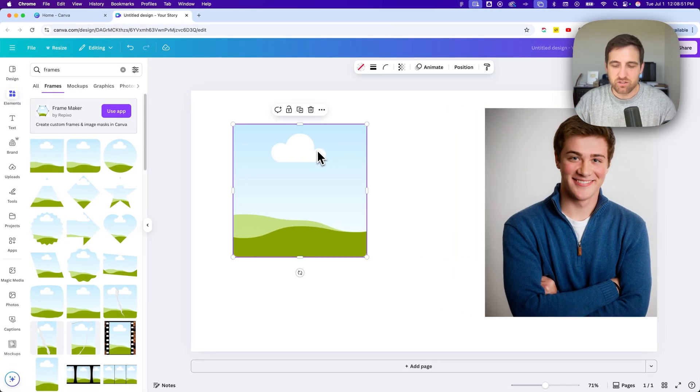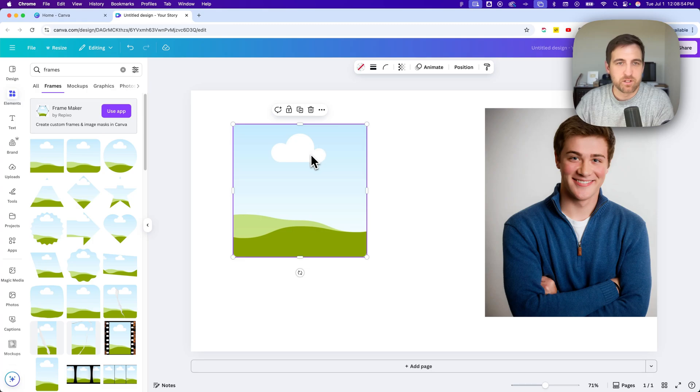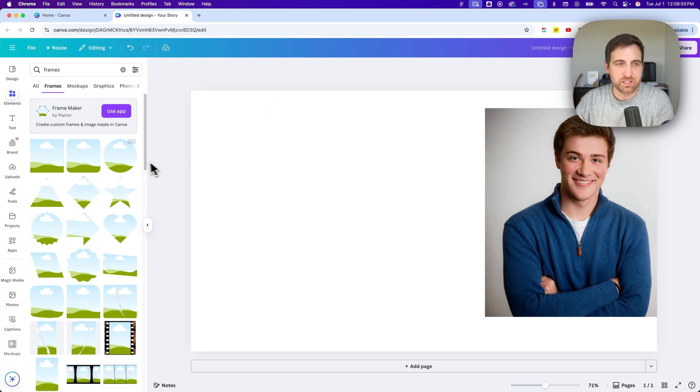And I could change the frame that I want this image to be in. So I can delete that frame just with the delete key on your keyboard.